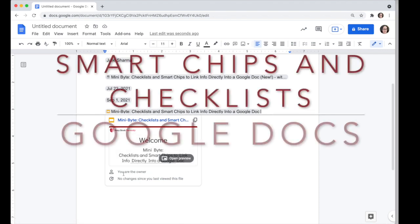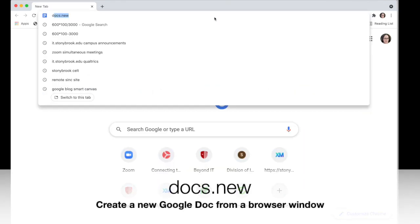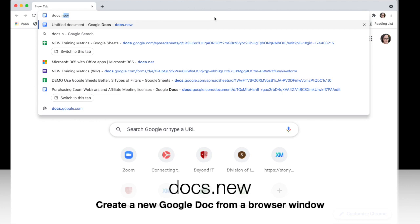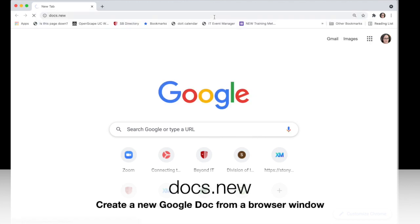Let's take a look at the new checklists and smart chips in Google Docs. We'll create a new Google Doc by using the Docs.new shortcut.